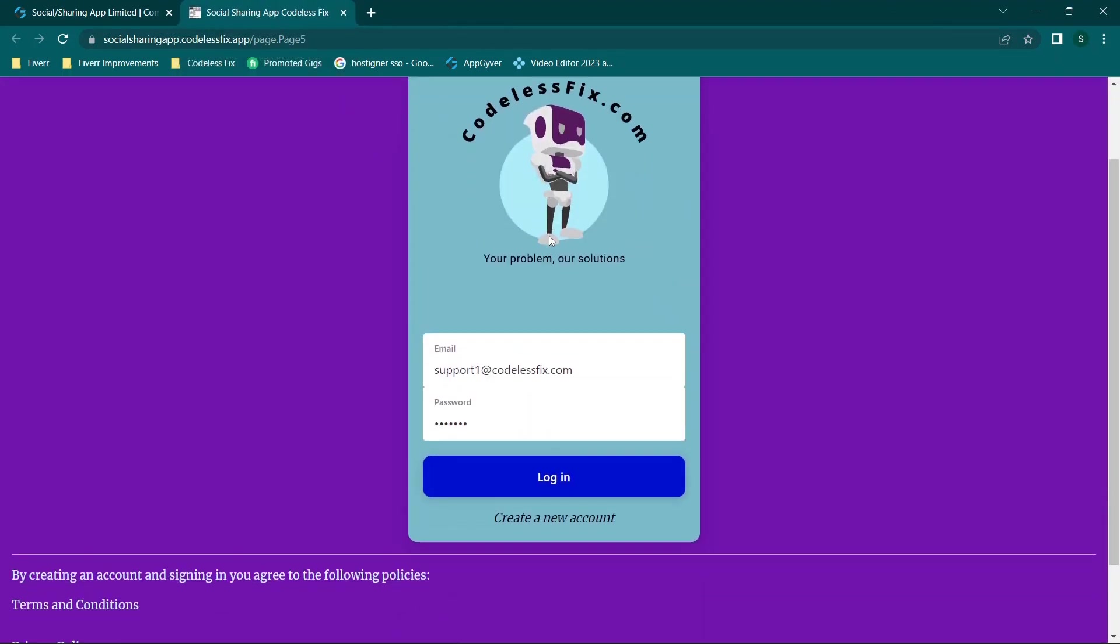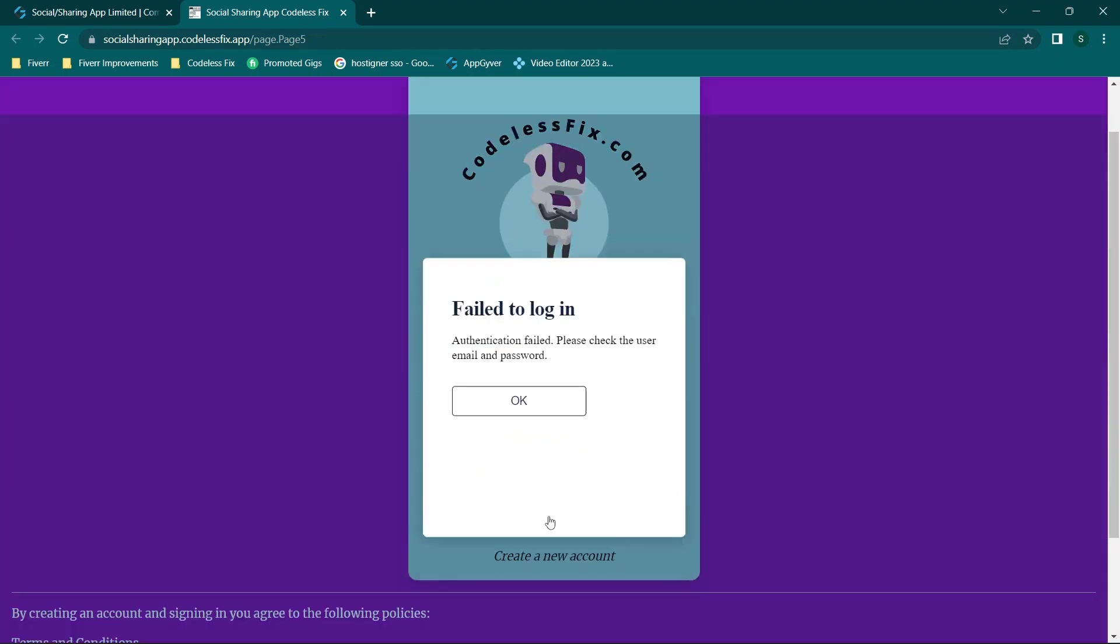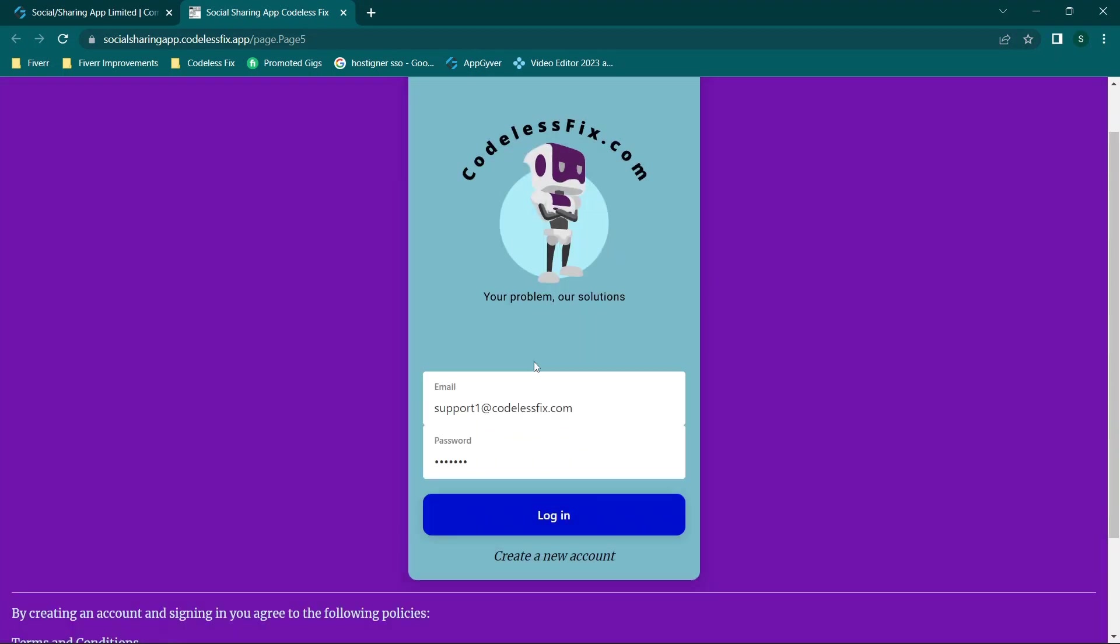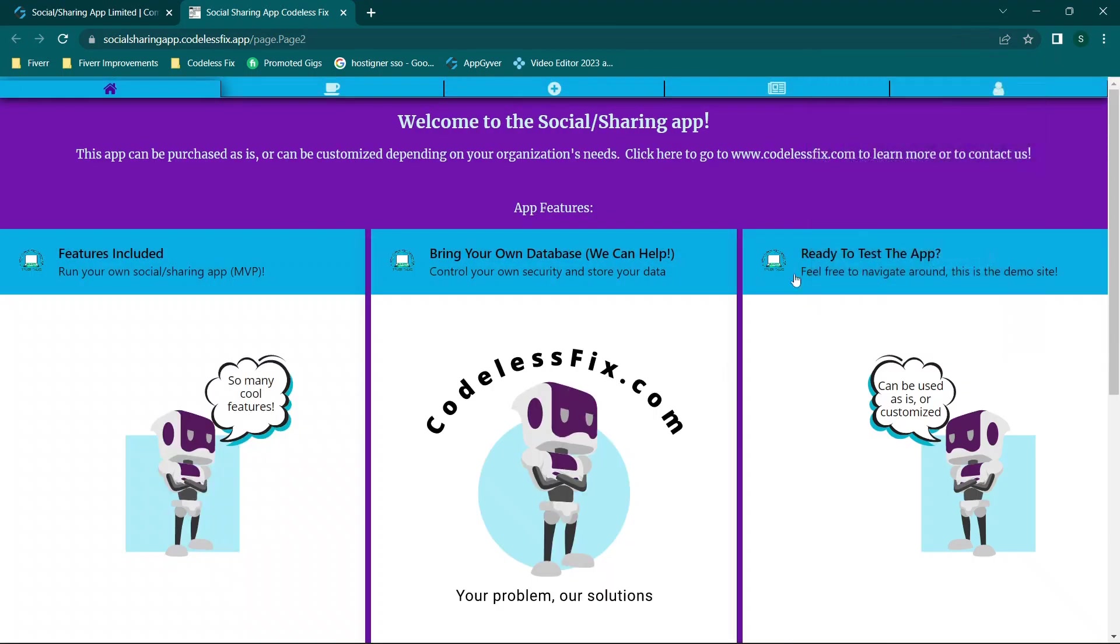Now giving you a quick demo of the actual social sharing app. If we have an invalid email, it will not log us in. And if we have a verified email, it will allow us to log in.